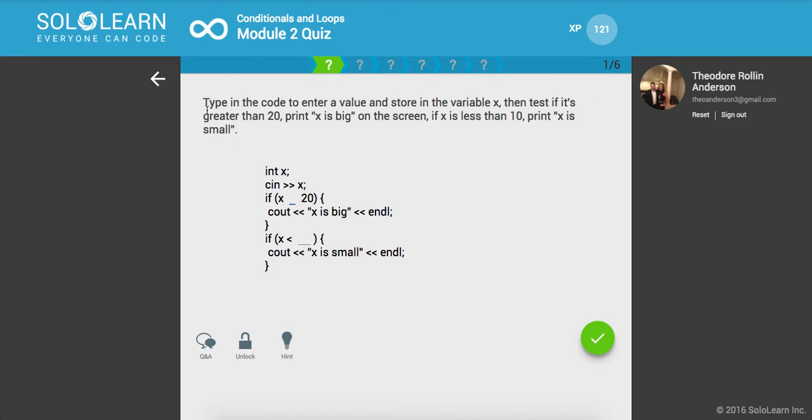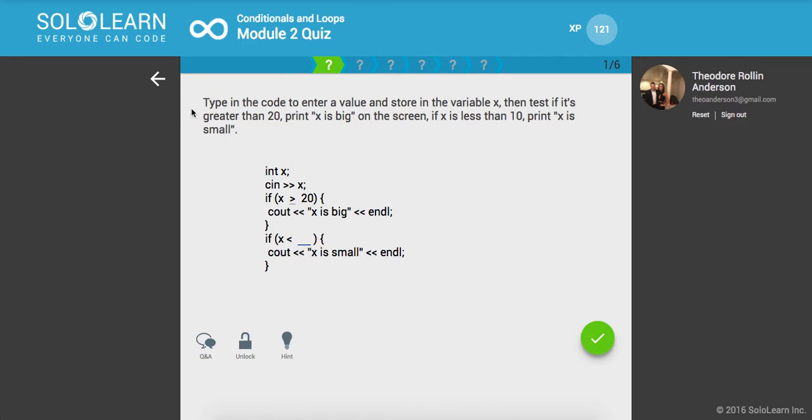Type in the code to enter a value and store it in the variable x. Then test if it's greater than 20, print x is big on the screen. If x is less than 10, print x is small.